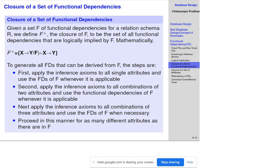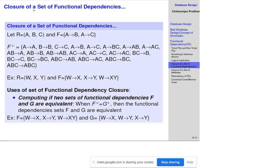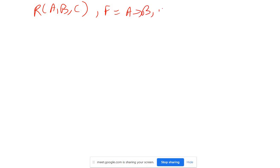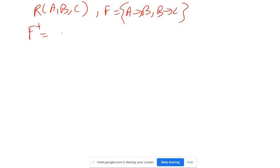Let's understand this with an example. Let there be a relation containing attributes A, B, C, and a set of functional dependencies F given as A→B and B→C. When we find the closure F+, it contains the original functional dependencies: A→B and B→C.